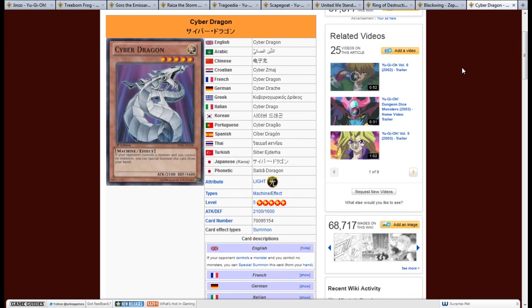Now, what he does is he allows you to easily get tribute fodder, just like what Treeborn Frog does, however, it comes along with a 2100 body beater. So, if your opponent's got like, say it's first turn, and they place some weak monster, you can bring out Cyber Dragon, and start poking over, and controlling the start of the game until your opponent gets anything bigger, then you can just sack Cyber Dragon for one of your bigger monsters. So, he's a great utility card in the fact that you can just bring him down so easily, and because he has that 2100 body, it's not easy for your opponent to get over with how most of the monsters are in this set.